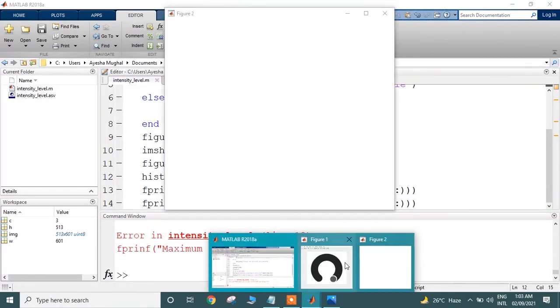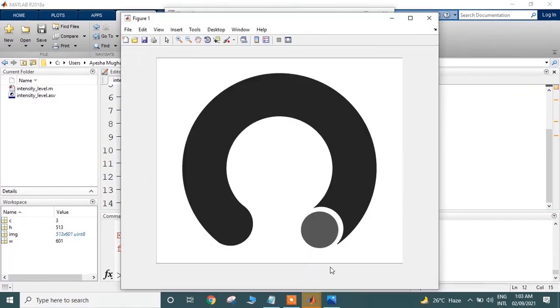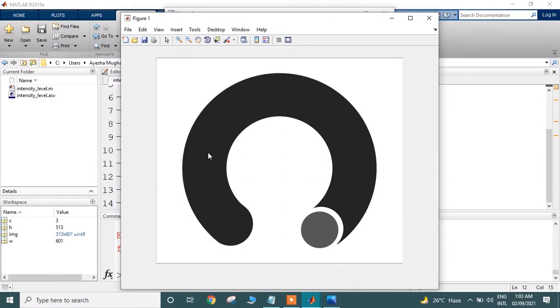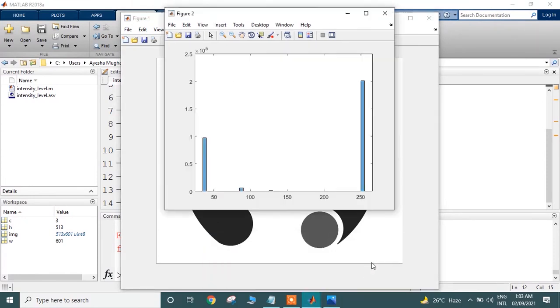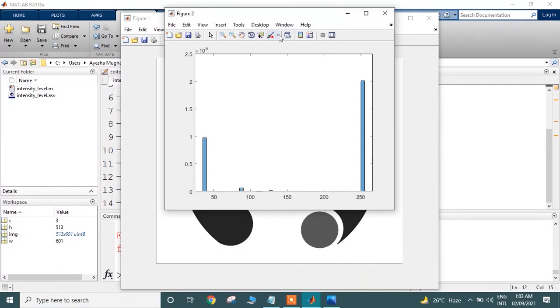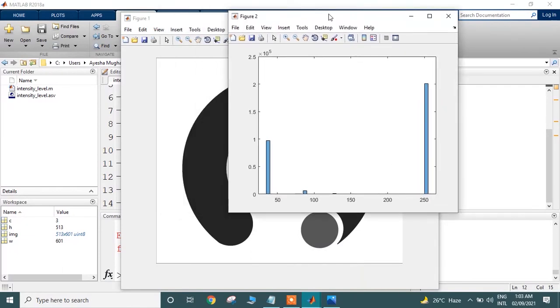The image was RGB, thus it is converted into grayscale. Here MATLAB has displayed the first window containing the grayscale image and the second containing the histogram.